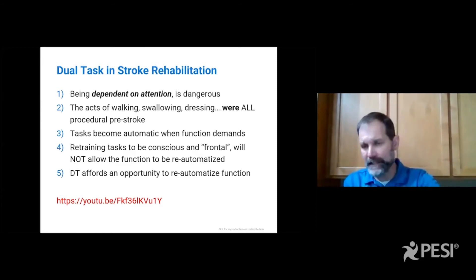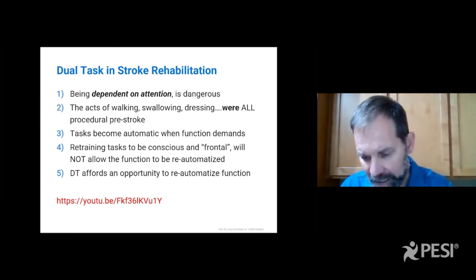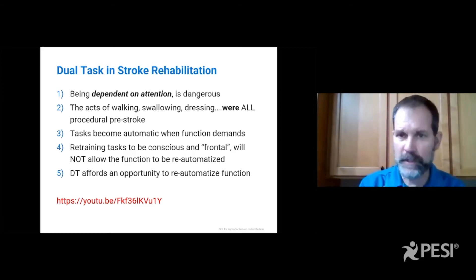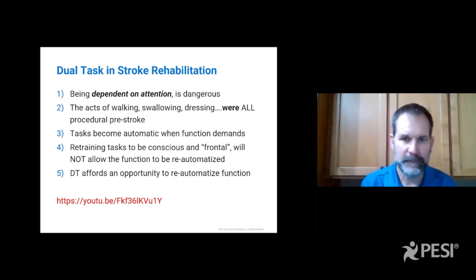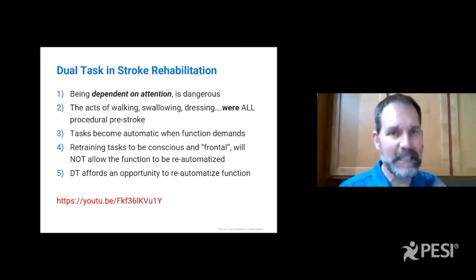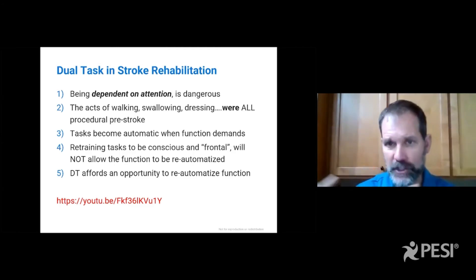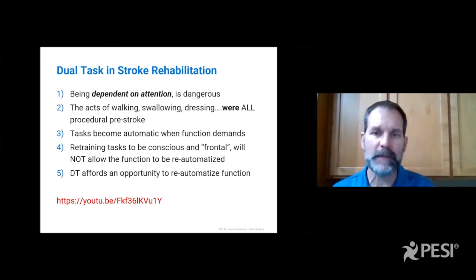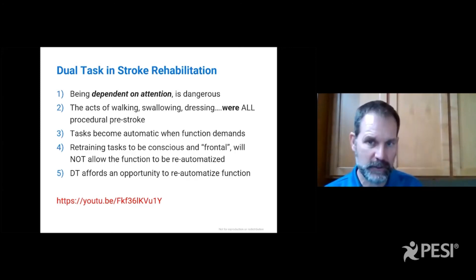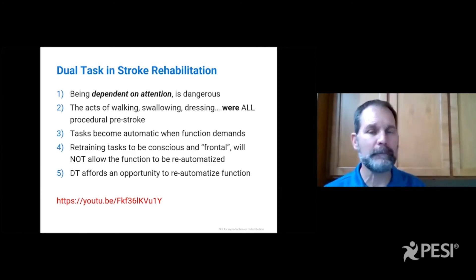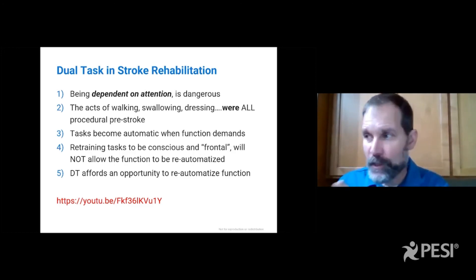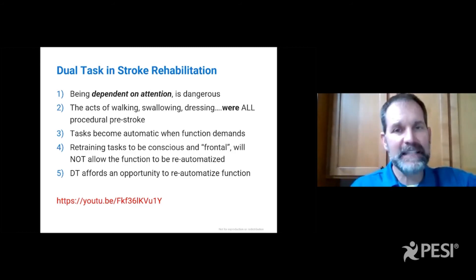The acts of walking, swallowing, and dressing were all procedural pre-stroke. How do we make them procedural again post-stroke? By using dual tasking. And remember, those are not the only three tasks that were procedural pre-stroke. We can only compel something to become automatized again if we use supply and demand — demands structured in tasks create the supply, the stimulus of neuroplasticity, so that an individual is forced to move without having to concentrate. Tasks only become procedural and automatized again when we force them to be. If we never dual task with persons recovering from stroke, they will not be able to dual task and divide attention in the real world.